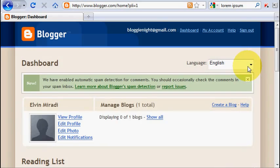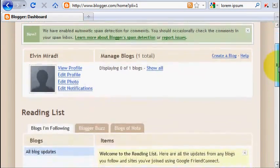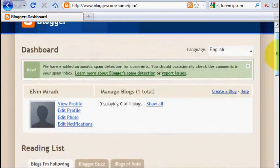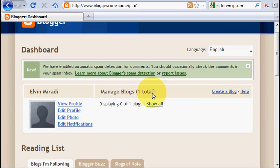Now we are in the dashboard of blogspot where we can manage everything from this page. As you can read there that I already have one blog. So the dashboard appearance may look different when you are signing on a new blogspot account. But there's no problem at all.